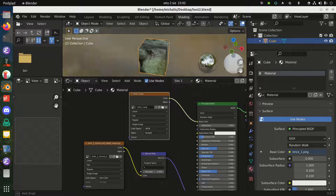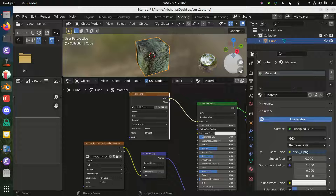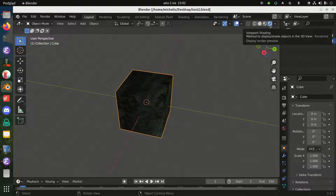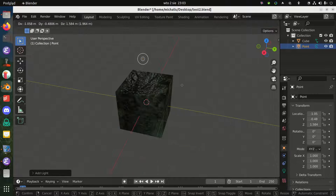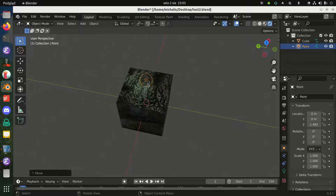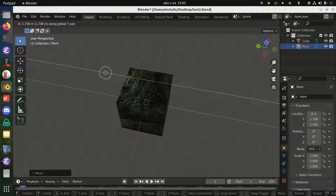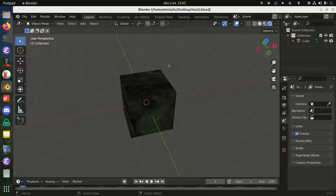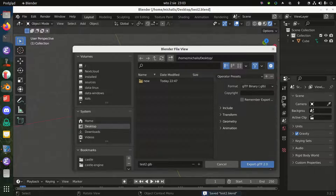Nothing specific about glTF has been shown yet — this is how you would regularly apply a normal map to an object in Blender. Let's confirm it works by activating the full viewport shading. Let's add some light. I'll demonstrate that this light works and our normal map is correctly affected by lighting. It works. Now I don't want this light anymore — I've deleted it and now I'm going to export my model to the glTF file.